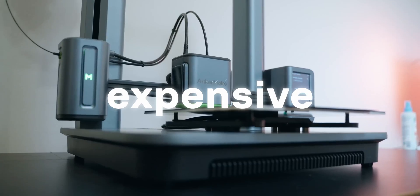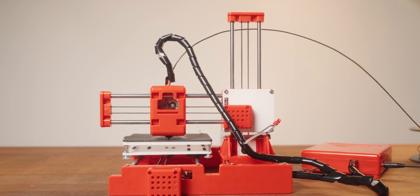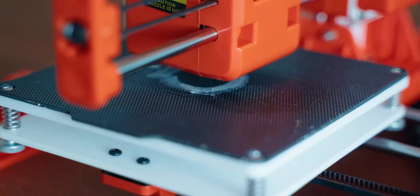3D printing is expensive. But with this printer that only costs 99 bucks, anybody can get started.